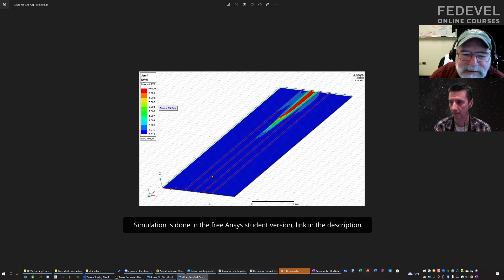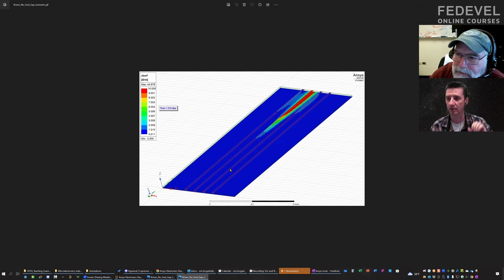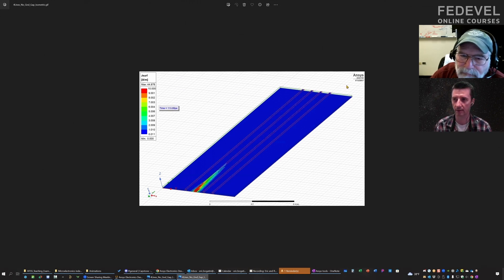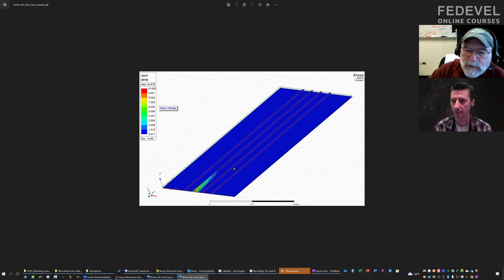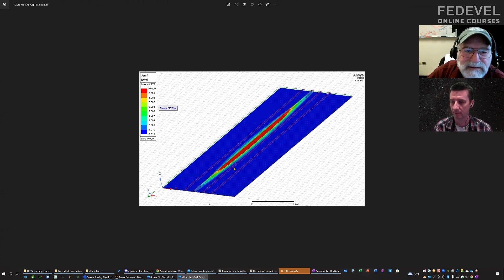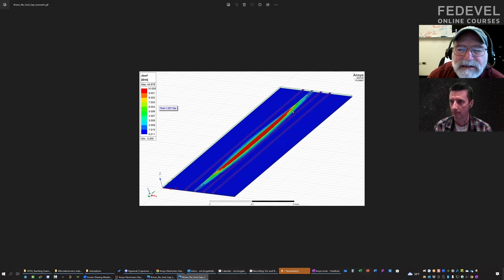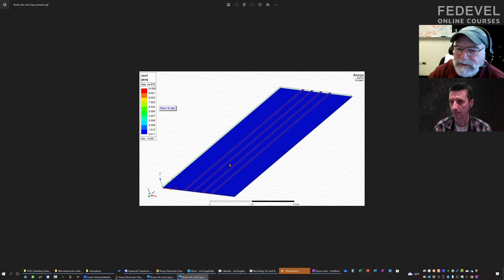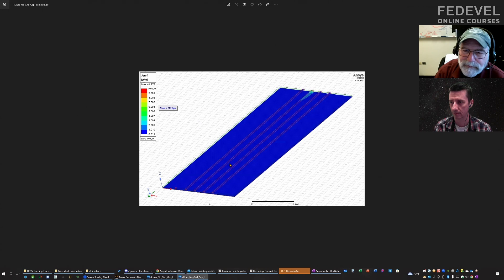We're going to launch a signal into one of these. The signal is a pulse — it turns on and off. We're actually plotting the current density on the conductor surface. We're looking at the plane underneath — specifically the top surface of the plane — where we're looking at the return current. This is just a setup slide showing what the return current does.